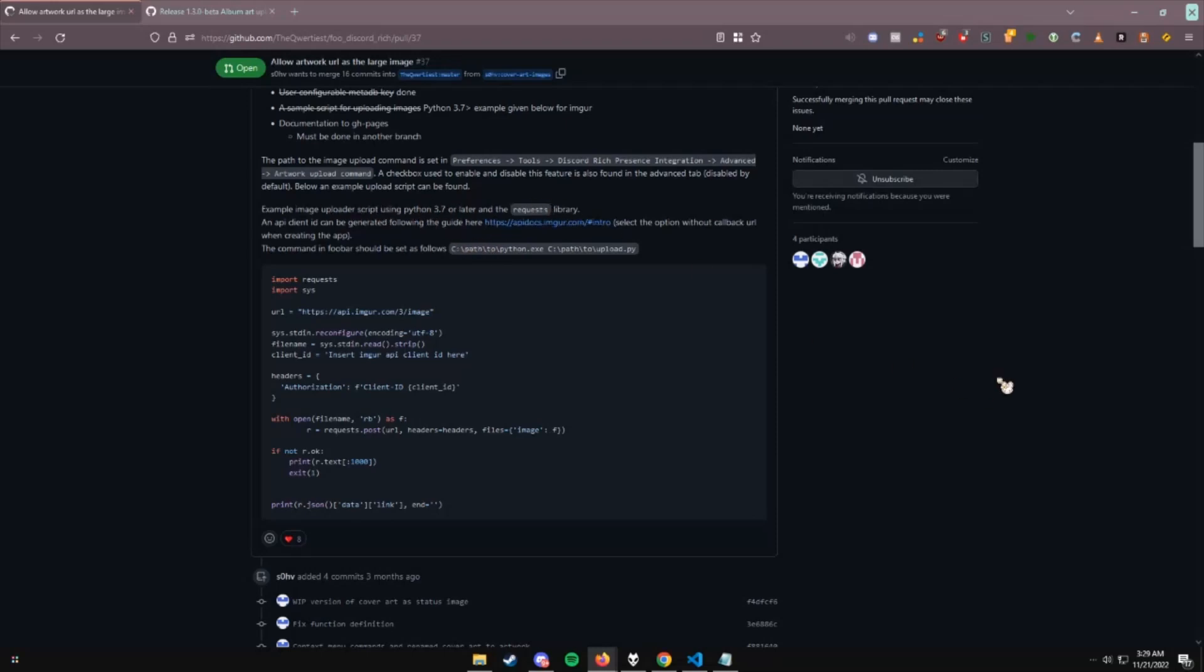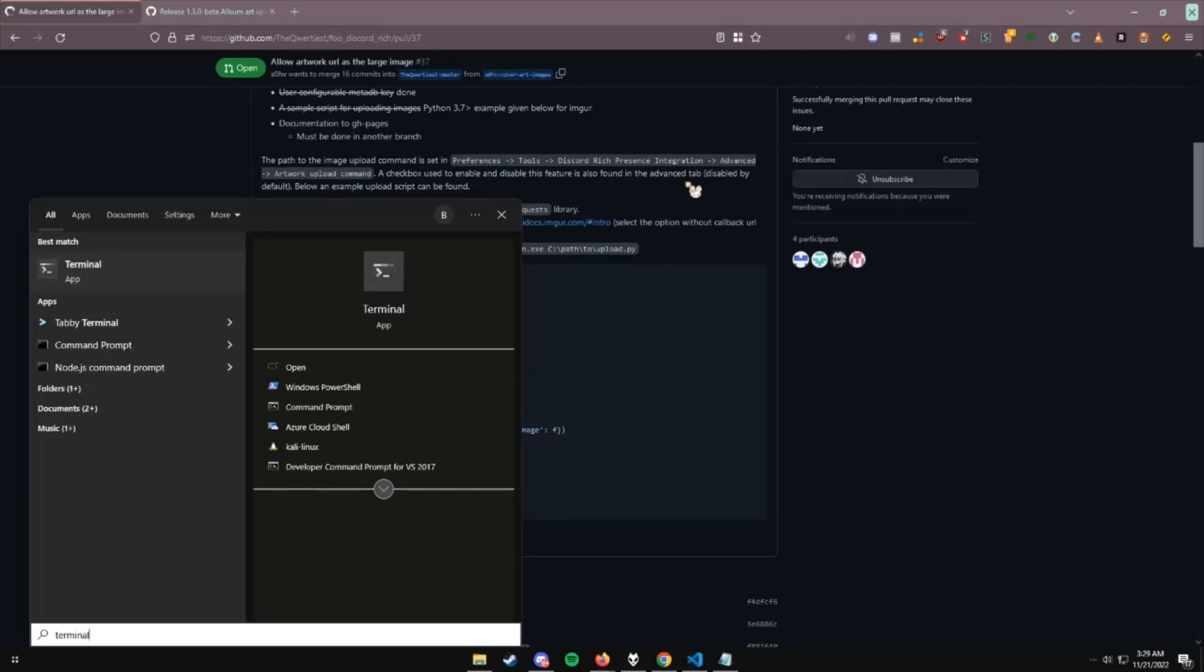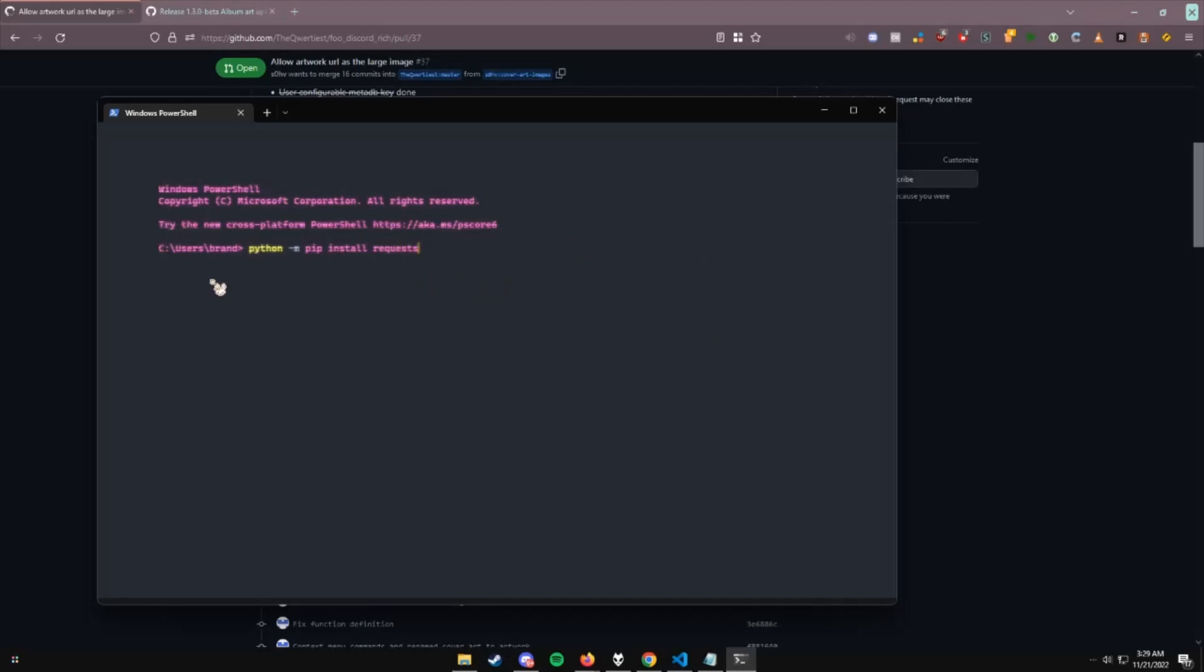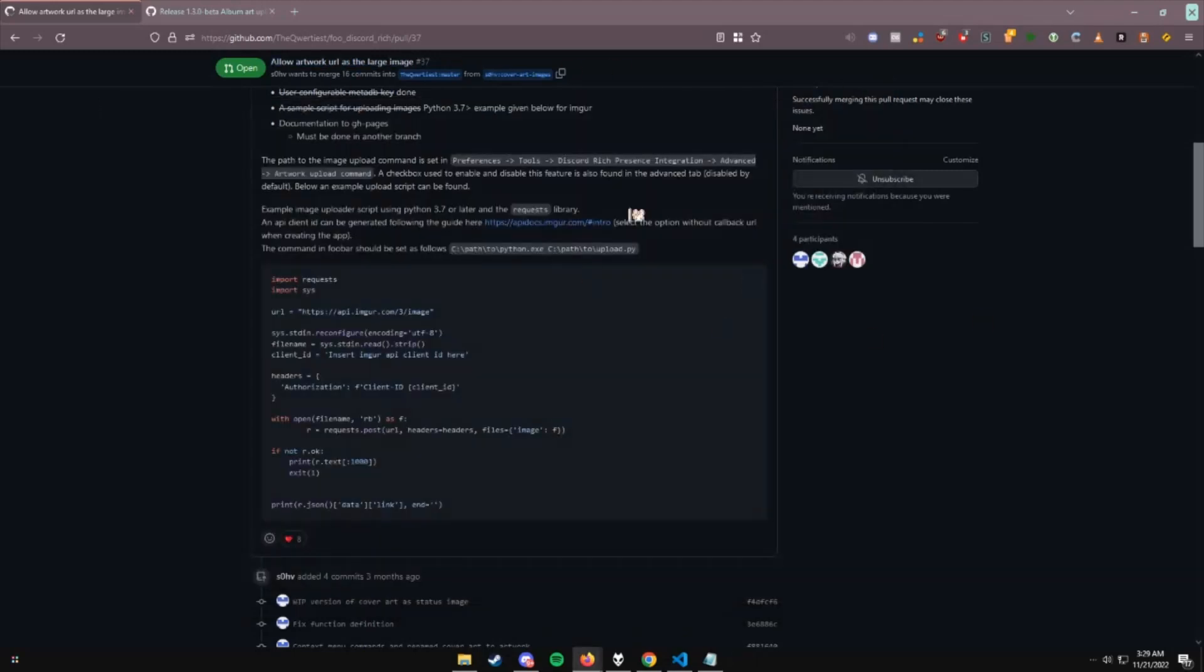Python, just go on the website and download it. And with the requests library, all you have to do is Python -m pip install requests. And you run this, and it should automatically install everything if you have pip and everything set up, which I'm not going to go into how to set it up. There's a lot of tutorials online, and there's no tutorials for how to do this, so I got a little bit of stuff to do.